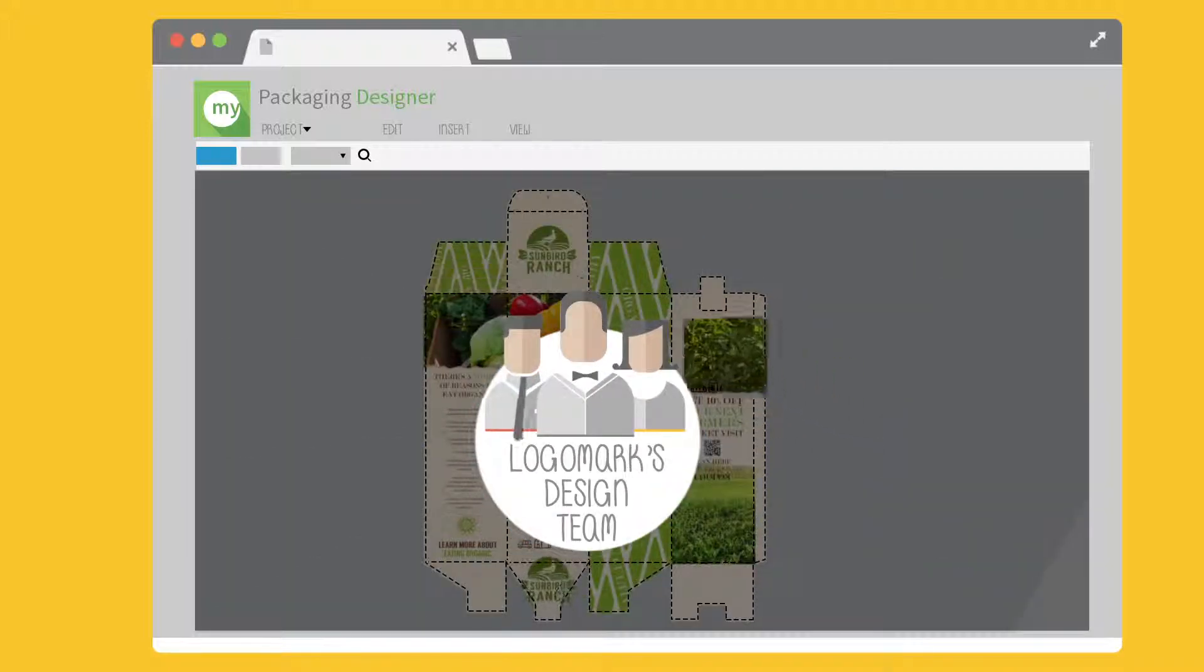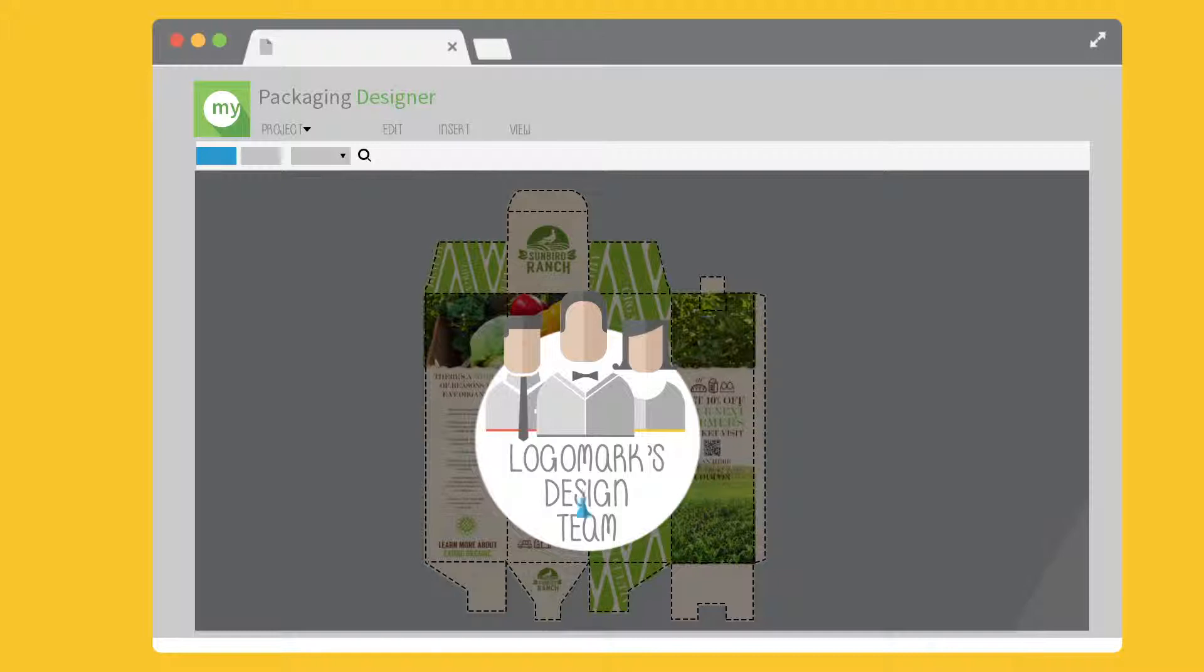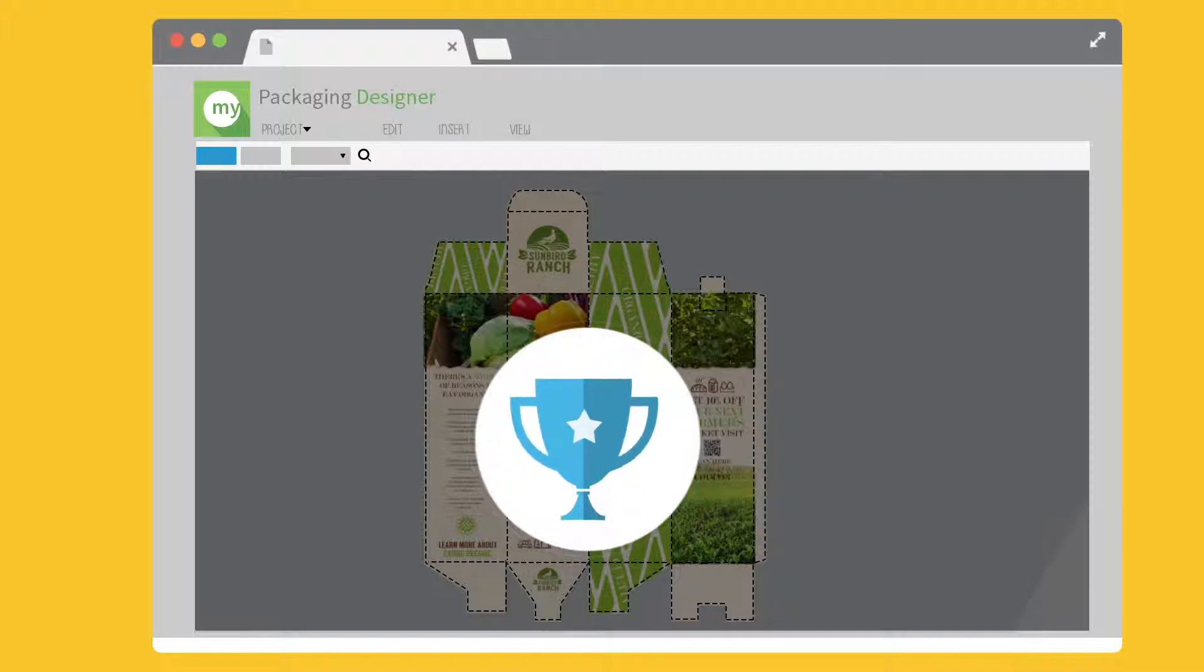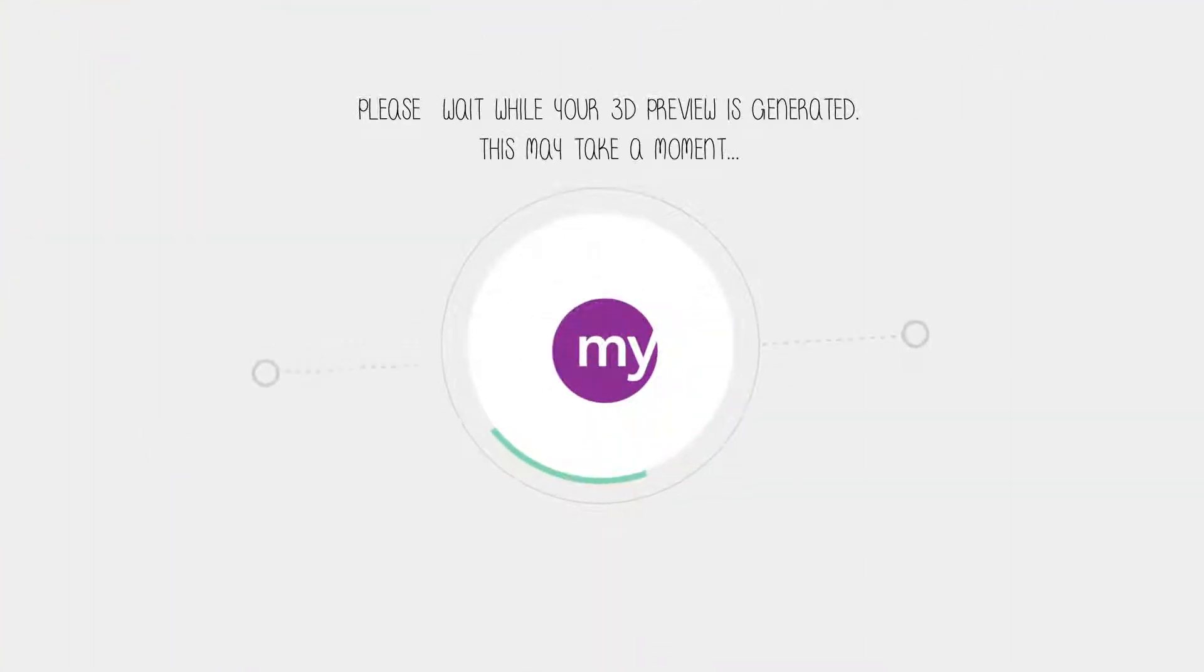Or for a nominal fee, Logomark's design team will create a retail-looking package design for you. Once your design is complete,